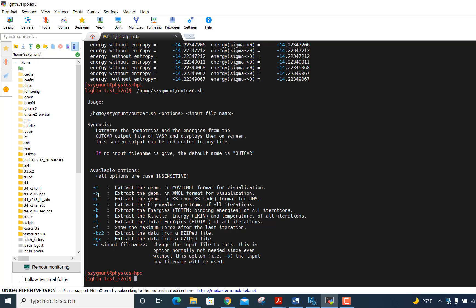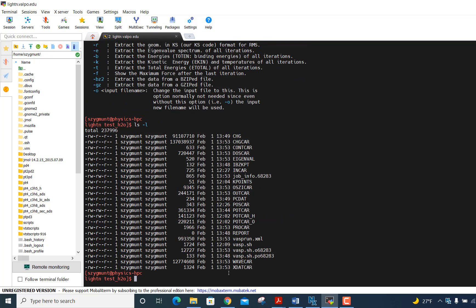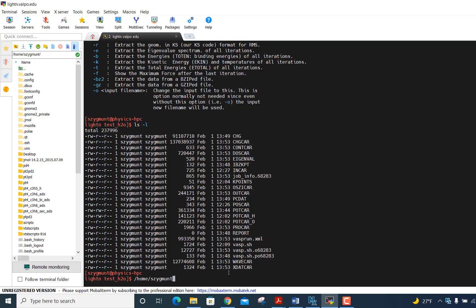The option we want to pick is minus x, because it extracts the geometry in what's called xmall format for visualization. It's going to create what's called an x, y, z file, which is a coordinate file. So I've got the outcar file in this directory. And so here's what I want to do. So I want to use this command, this slash home slash my user name slash outcar.sh, right? And now I want to type minus x, which was that option I'm going to use, and then outcar.